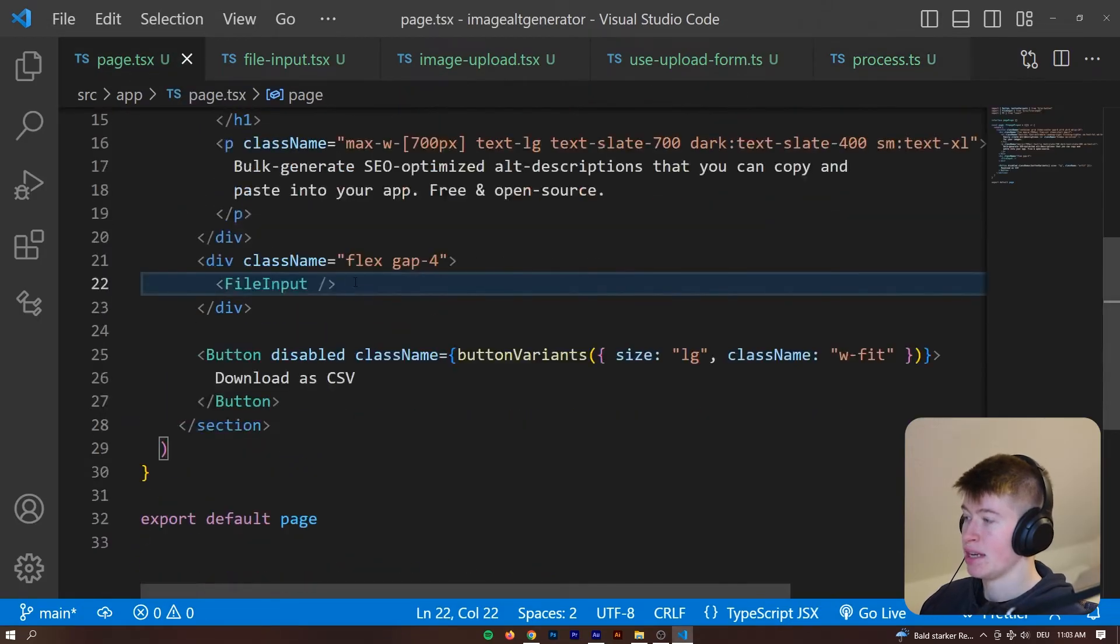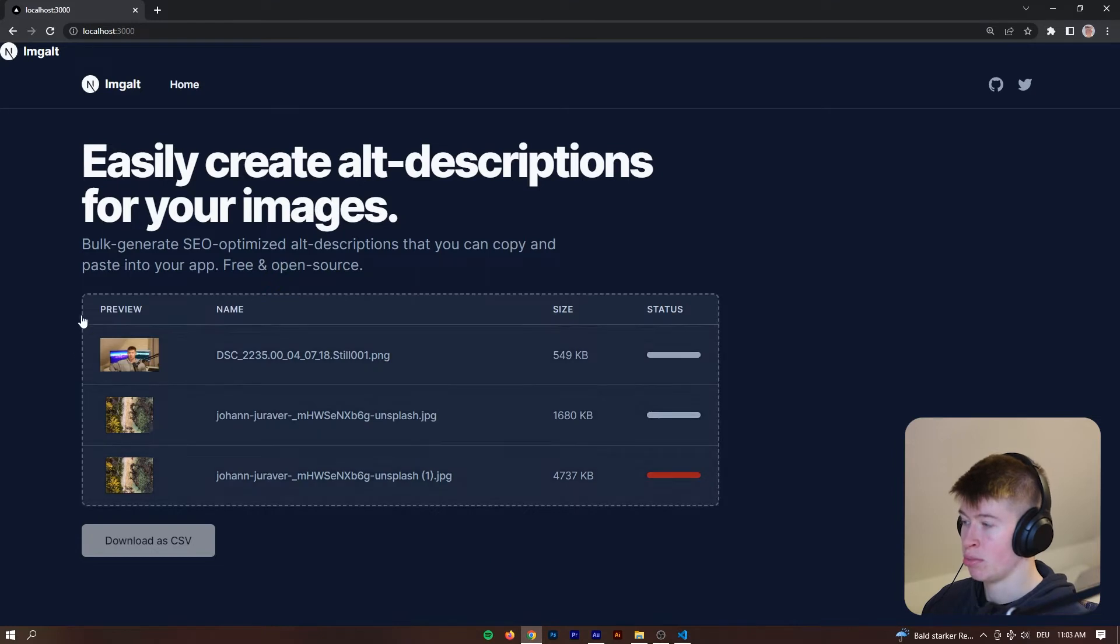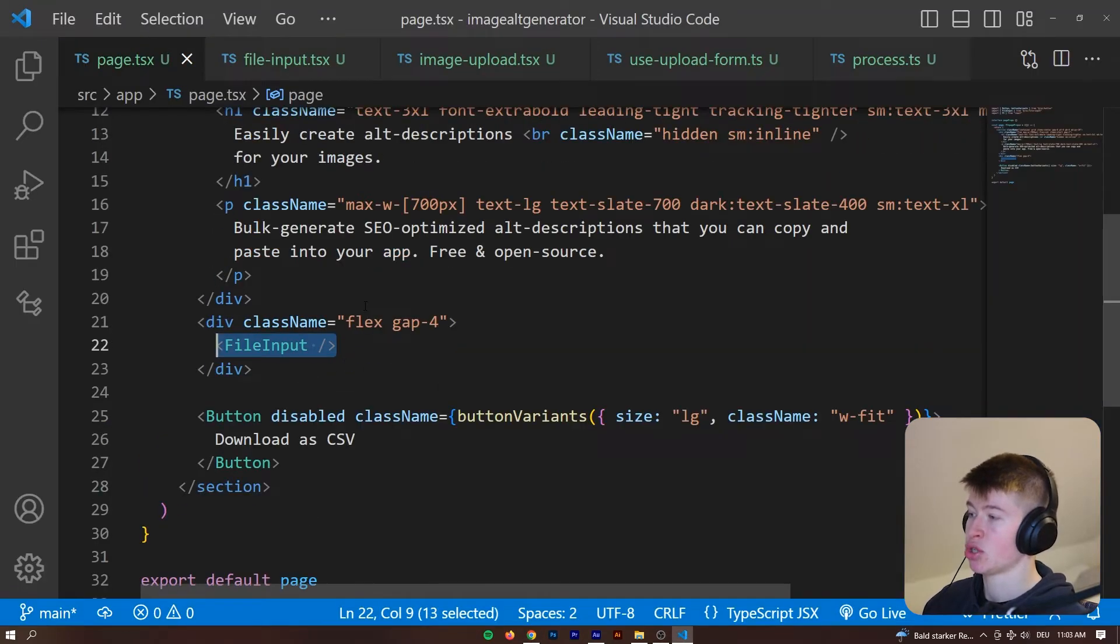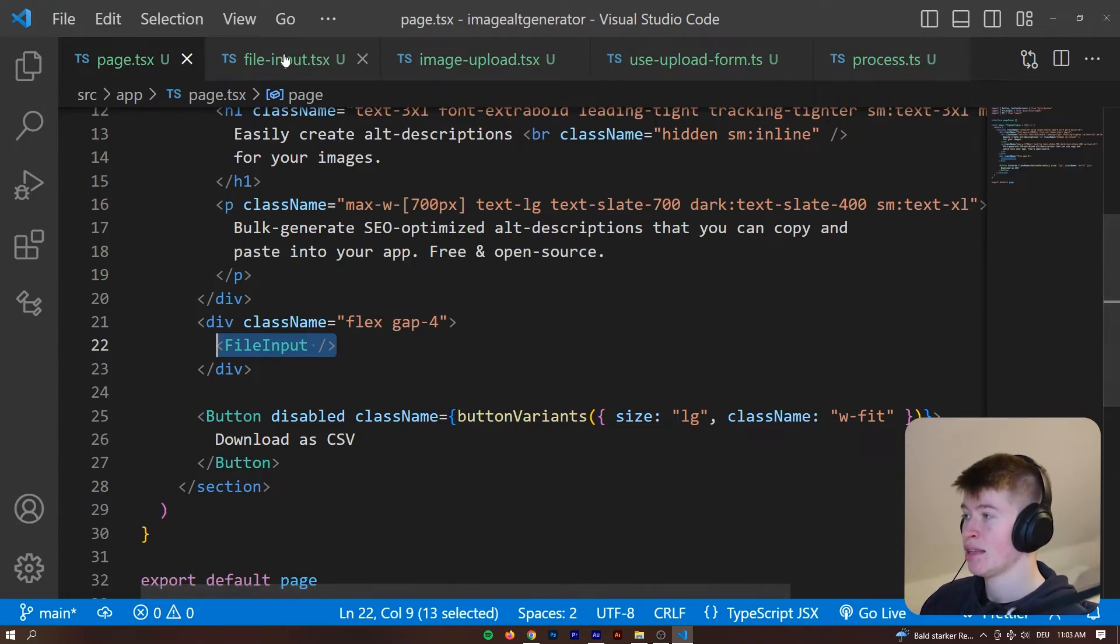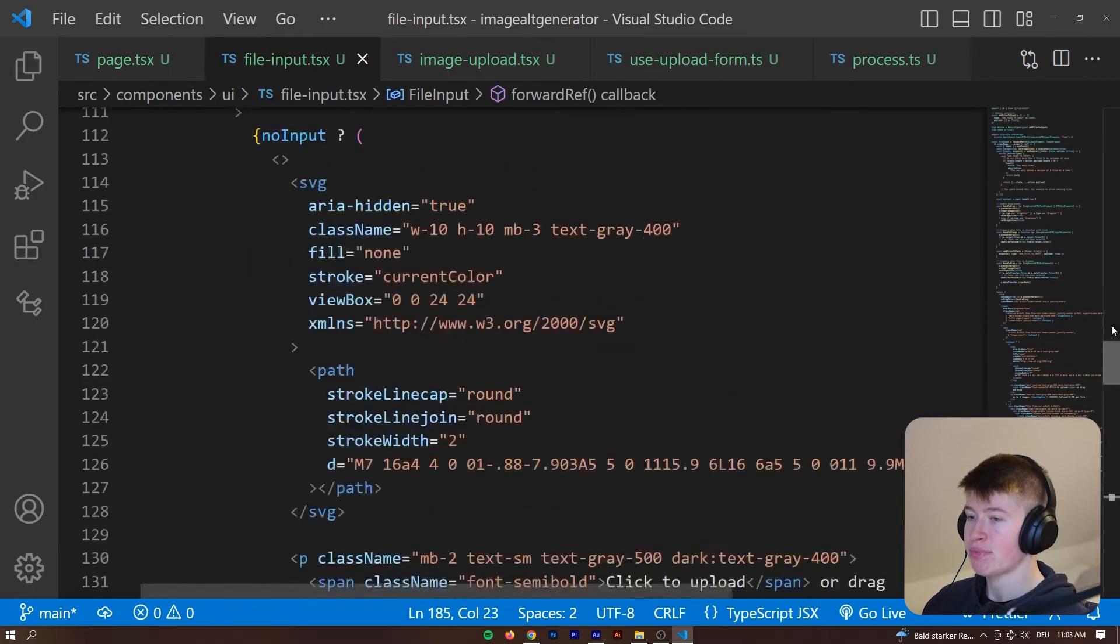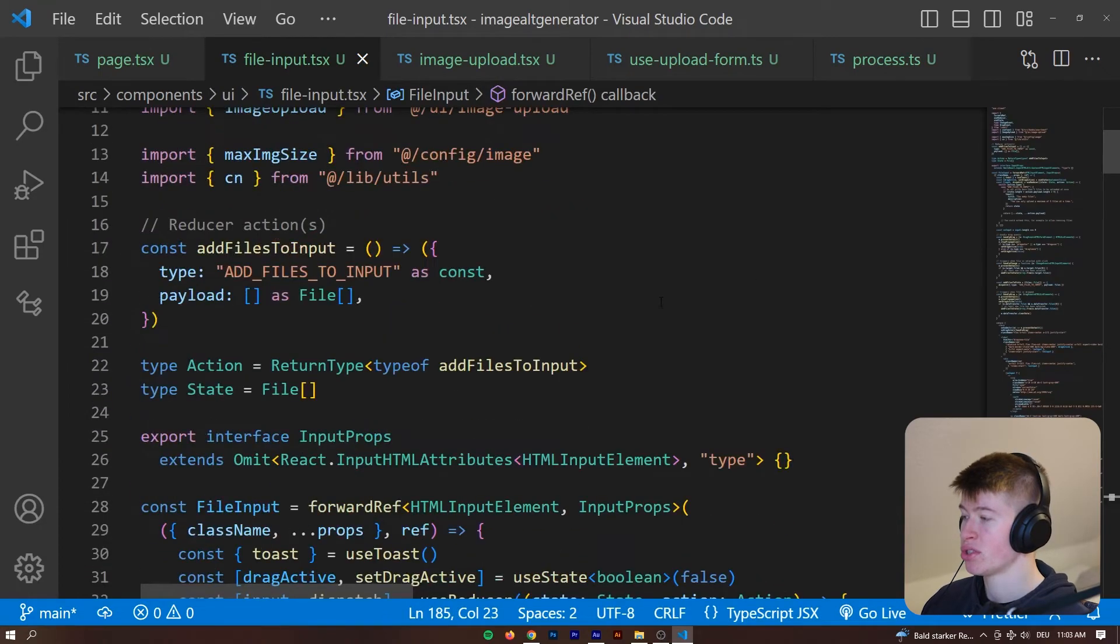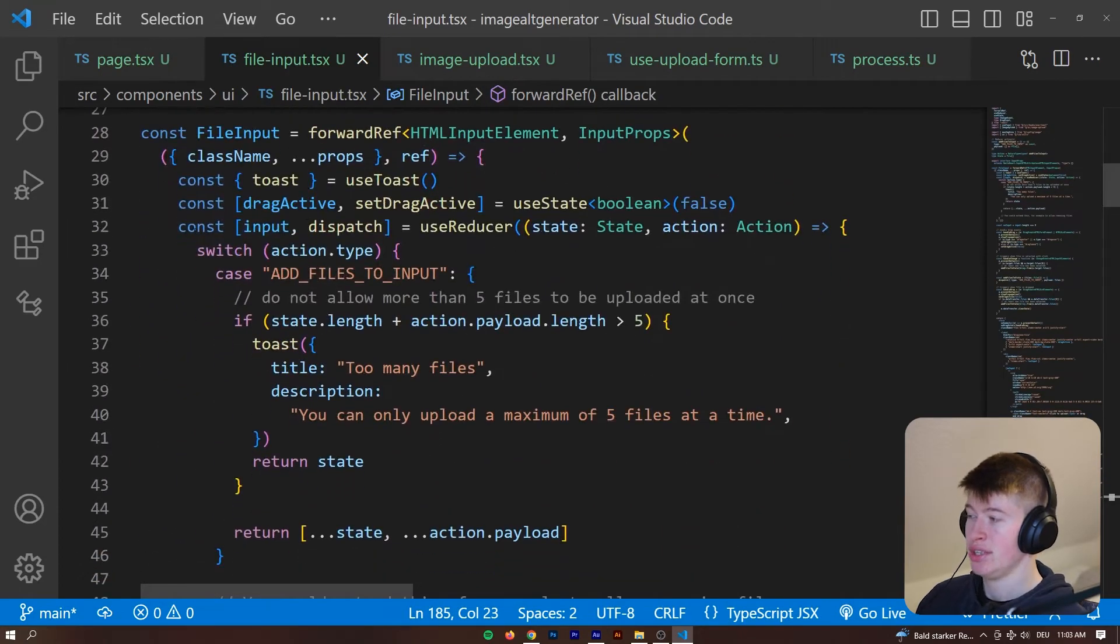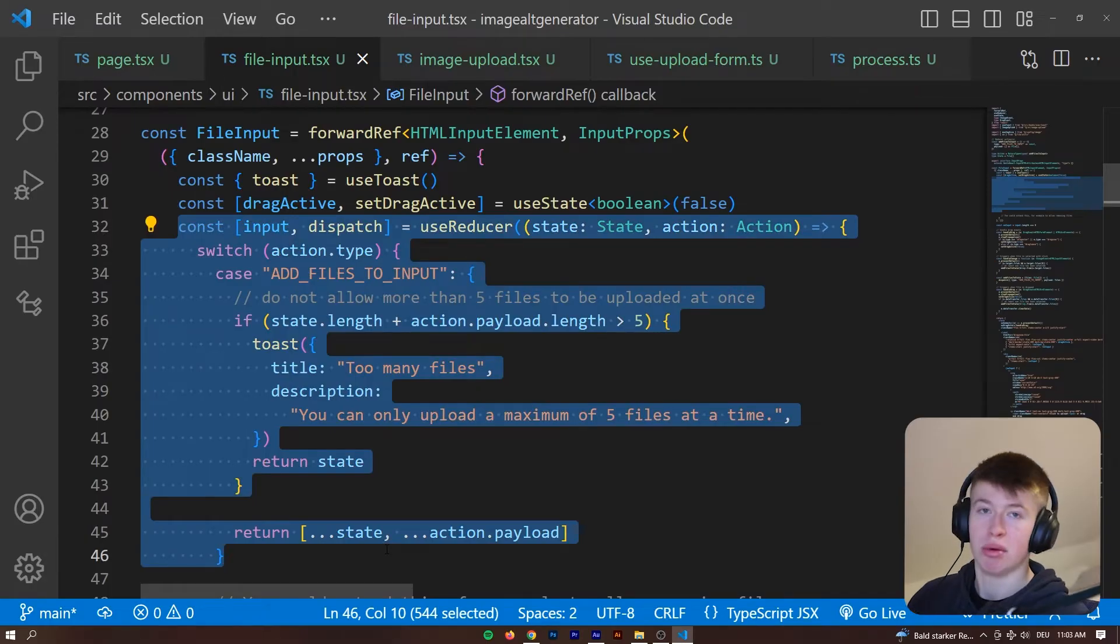So let's take a look at how the preview is done. To give you some context, the file input, this whole component right here, is being rendered in the page.tsx, this is inside of a Next.js 13 project, and then we go into the file input and we have a bunch of imports and stuff.